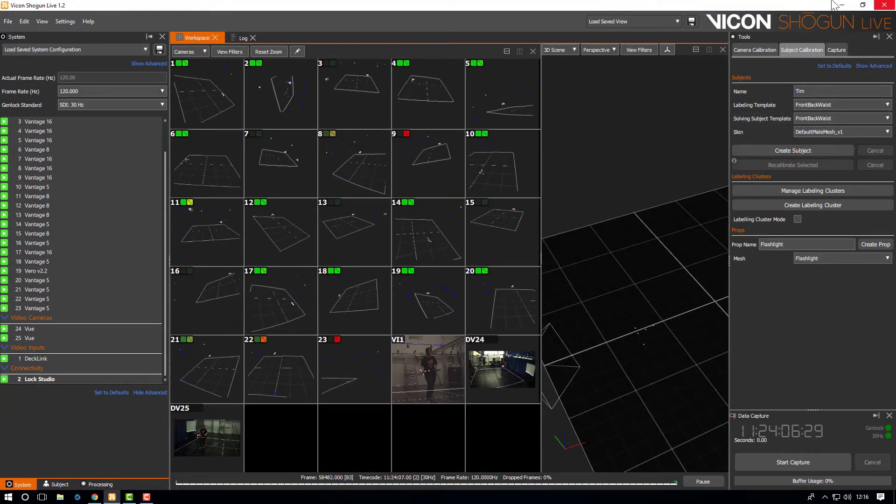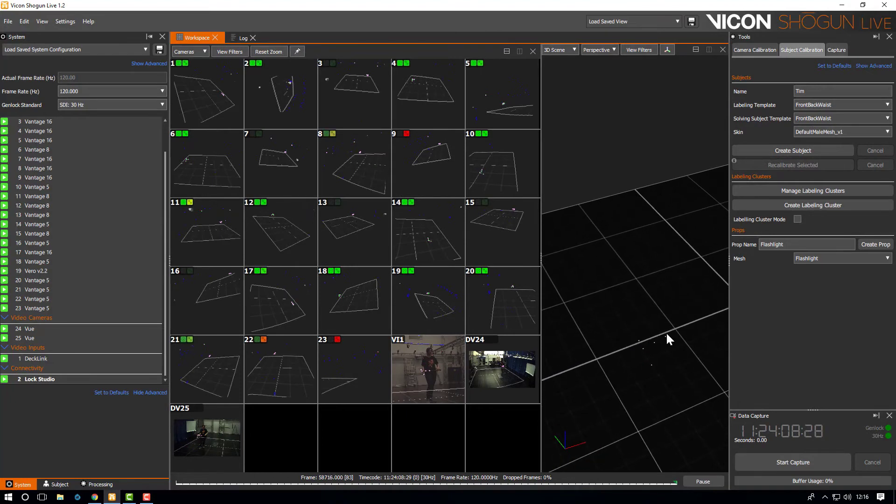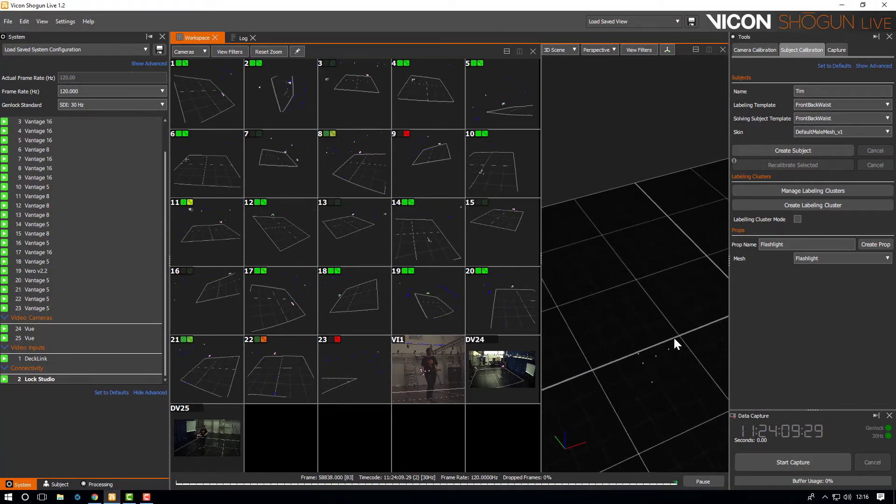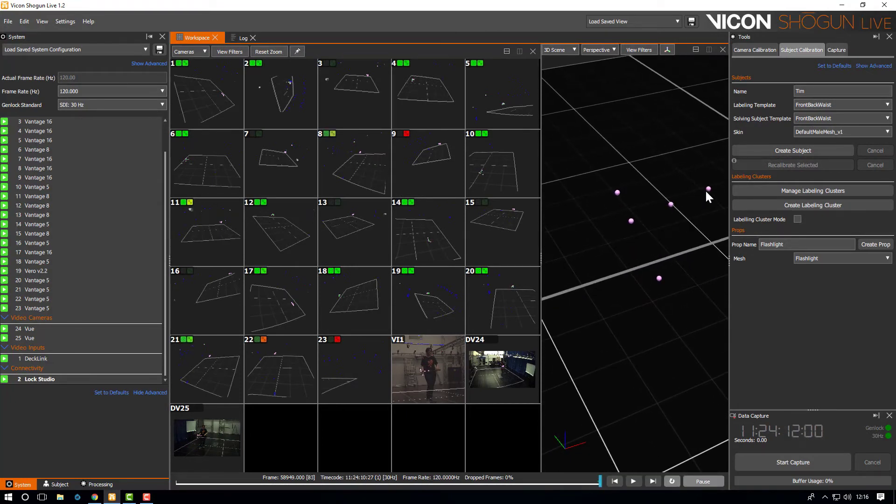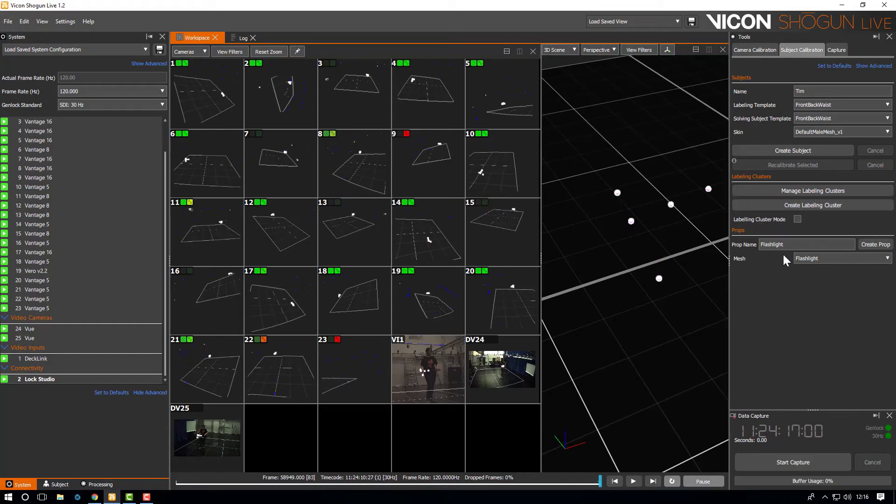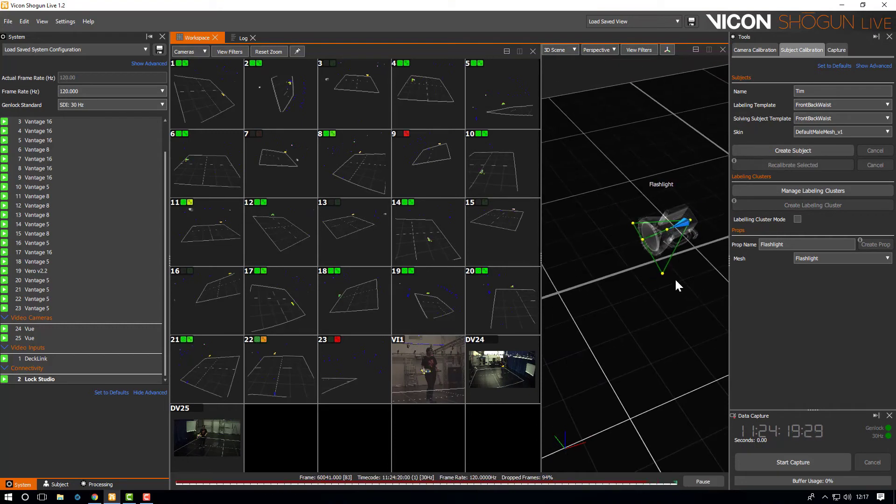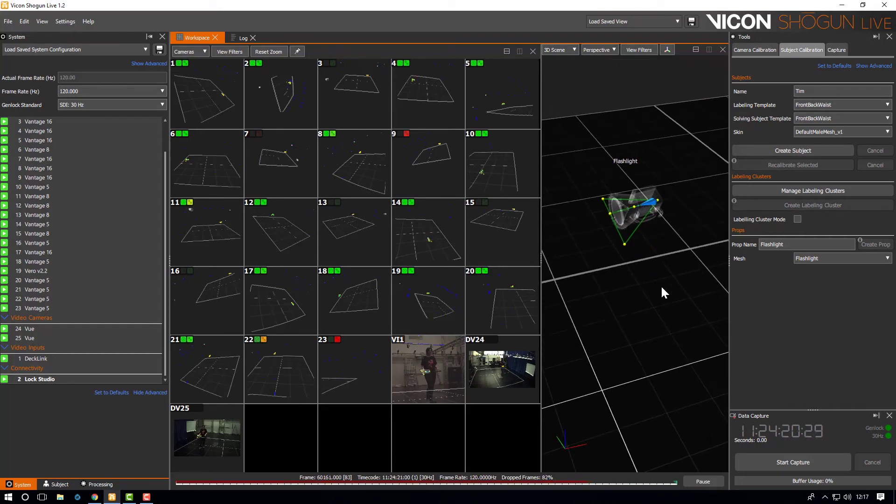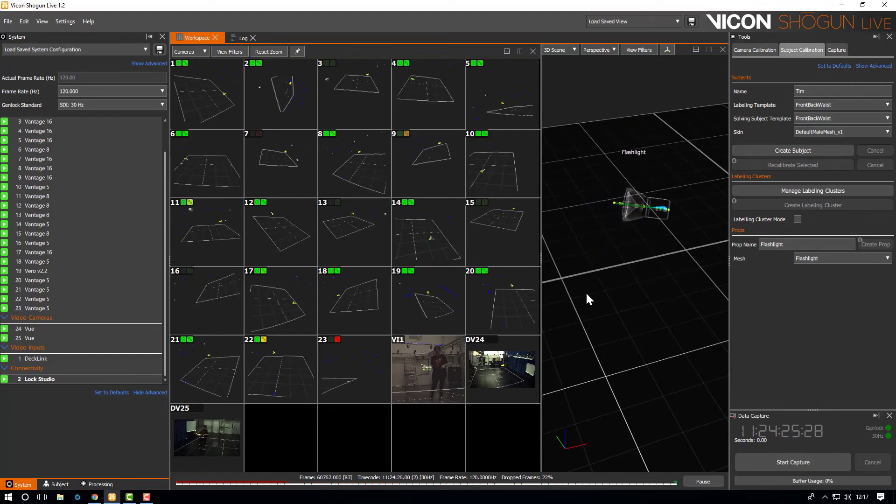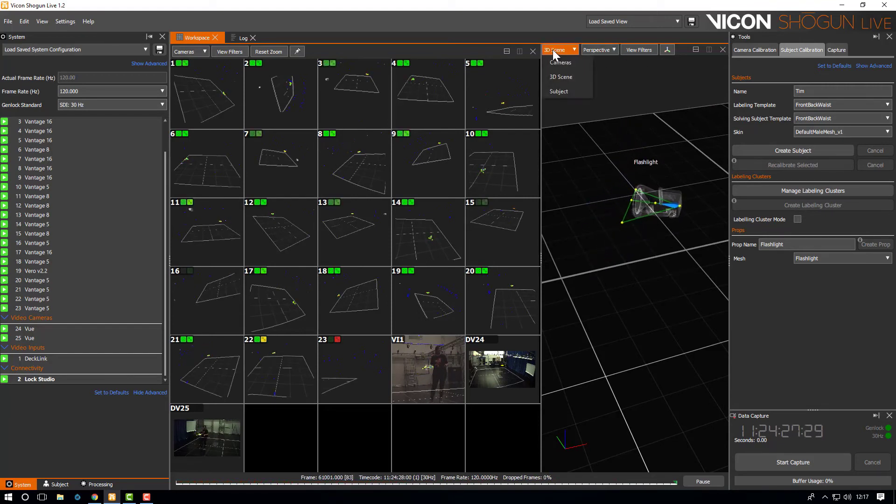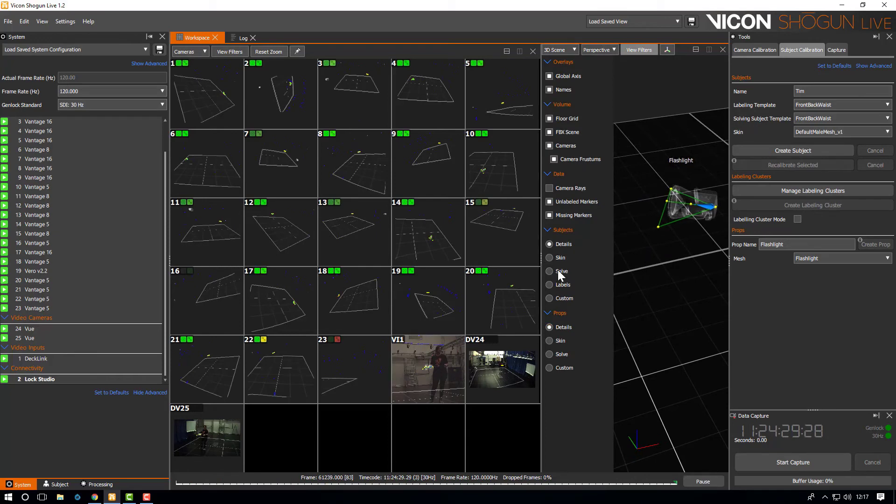To test the calibration and to make sure the video cameras are aligned with our motion capture cameras we're going to create a prop from the wand. Simply select the five markers and create a prop making sure to specify the mesh you want to use. In this case it's the flashlight. Now when we go to live we can see the flashlight prop is constrained to the markers. You can see we've added separate view options for props now.